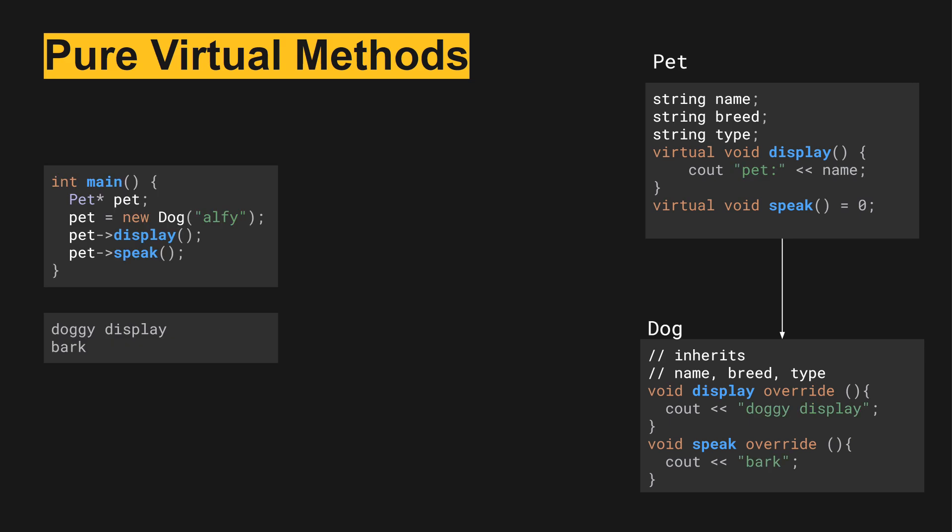And so here's an example with main creating this. What we have is the parent class pet, and we create a pointer to pet and then pet equals new dog, so we're creating Alfie on the heap. And then now we are able to use pet and display pet and speak. And we'll have doggy display because we overrode display below and we will have bark.